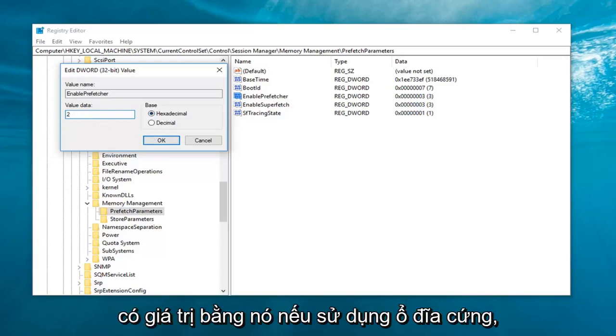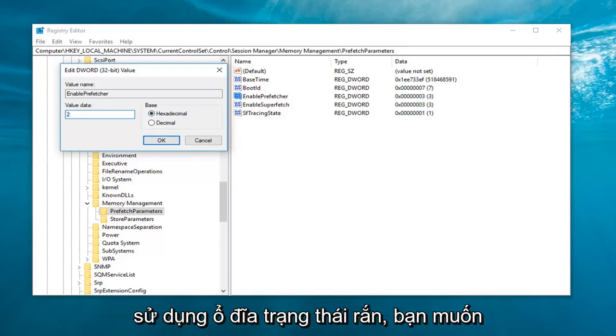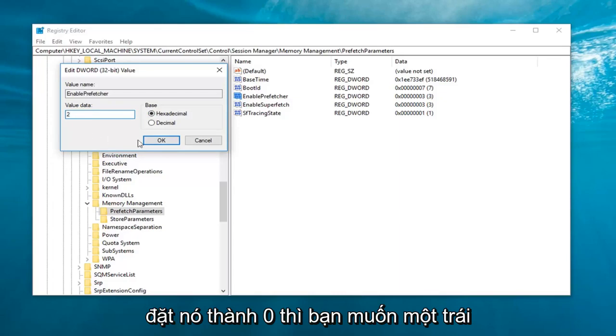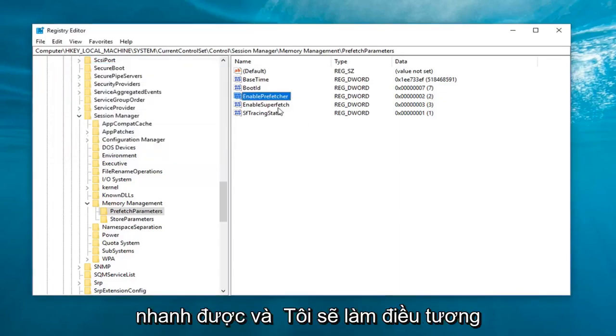And make sure base is set to hexadecimal as well. But again, value data. If you're using a hard disk drive, you want to set it to two. If you're using a solid state drive, you want to set it to zero. Then you want to left click on OK.